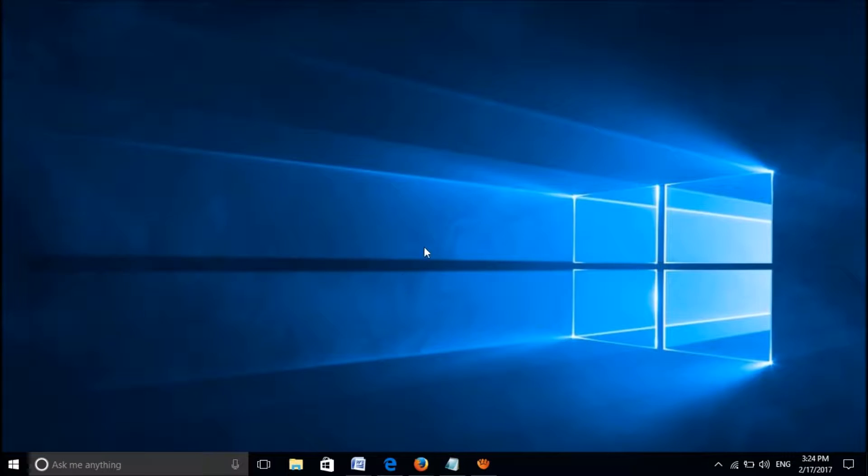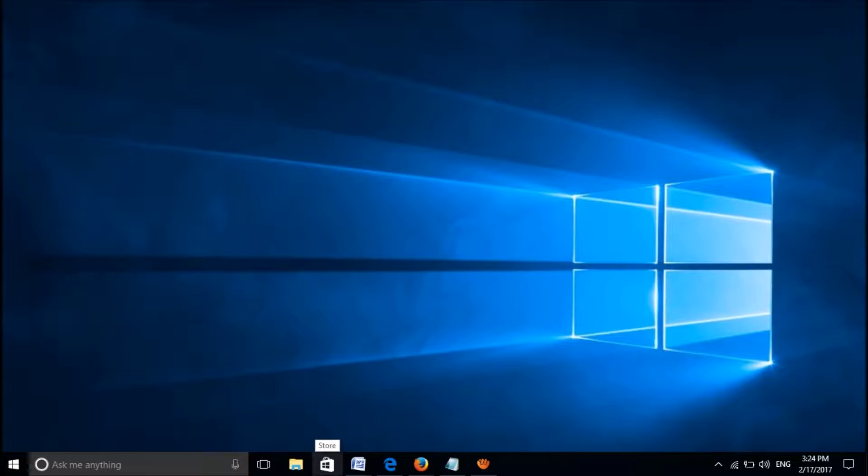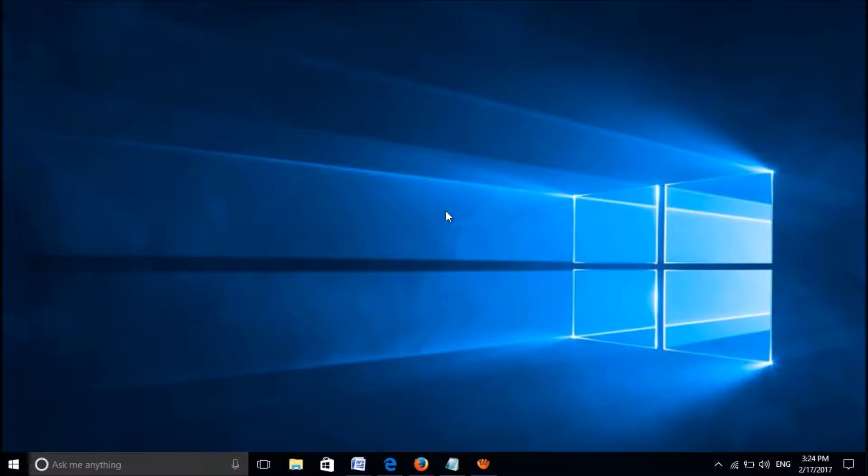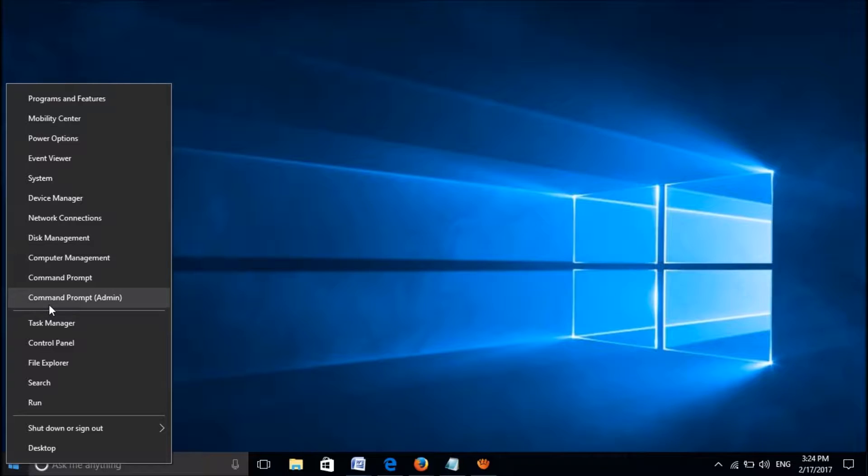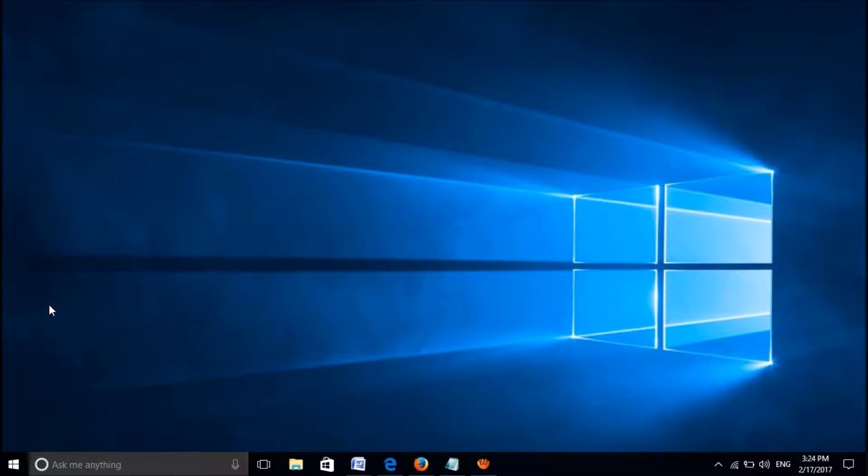You can fix the problems related with the Windows Store in your Windows 10 by two methods. The first method: please open the command prompt. For this, right-click on the start menu and select command prompt admin.